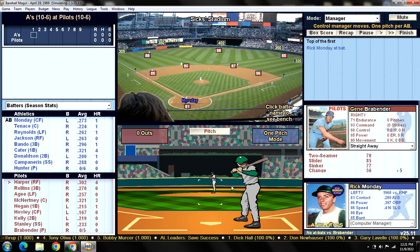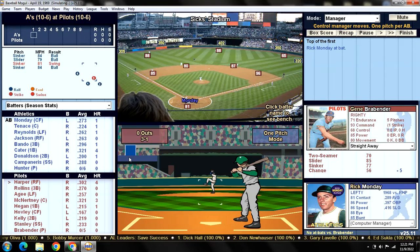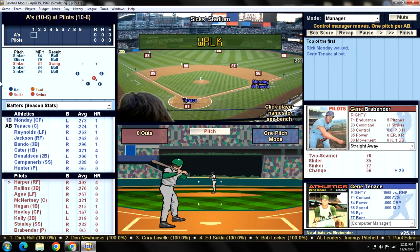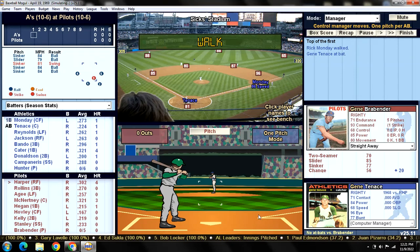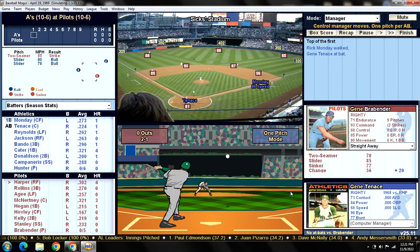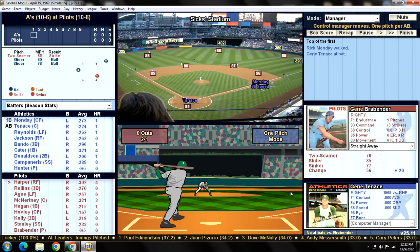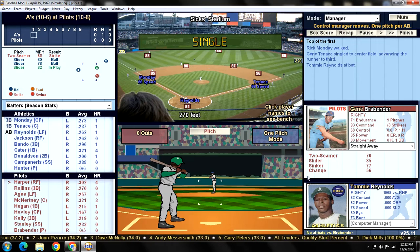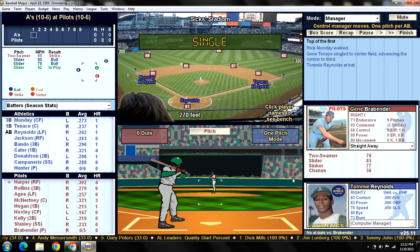Gene Brabender facing lefty Rick Monday, who's batting .273 with a home run - and he walks. The old leadoff walk. Of all the teams we've played this year, every single one with the exception of the White Sox has been in first place when we played them, and today's no different - we're tied for first with the Oakland A's. Here's Gene Tenace. This is where Brabender is going to get absolutely brutalized today. He hasn't given up a run all year, so I'm predicting this is going to be a really terrible game.